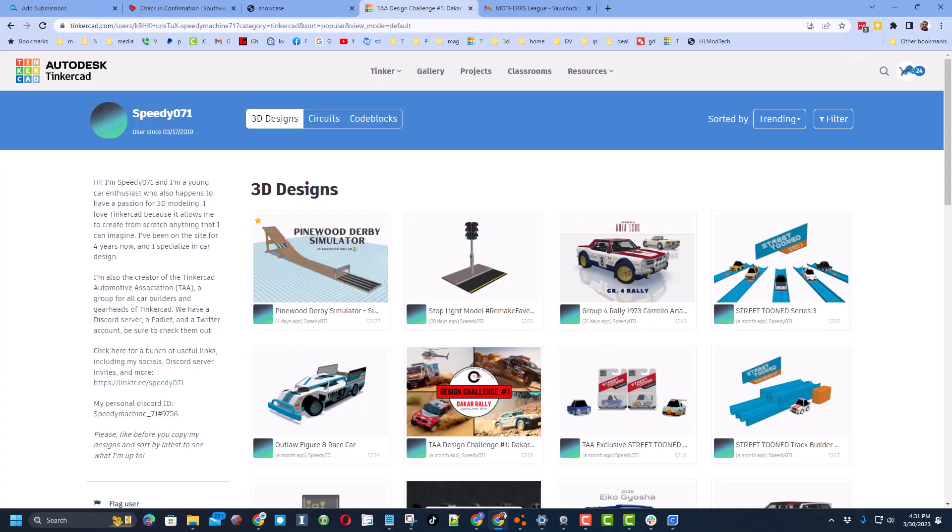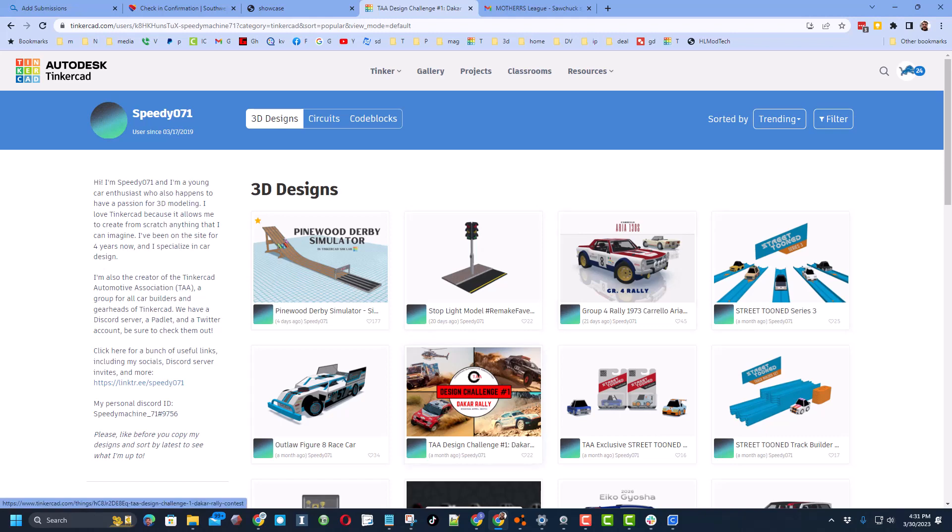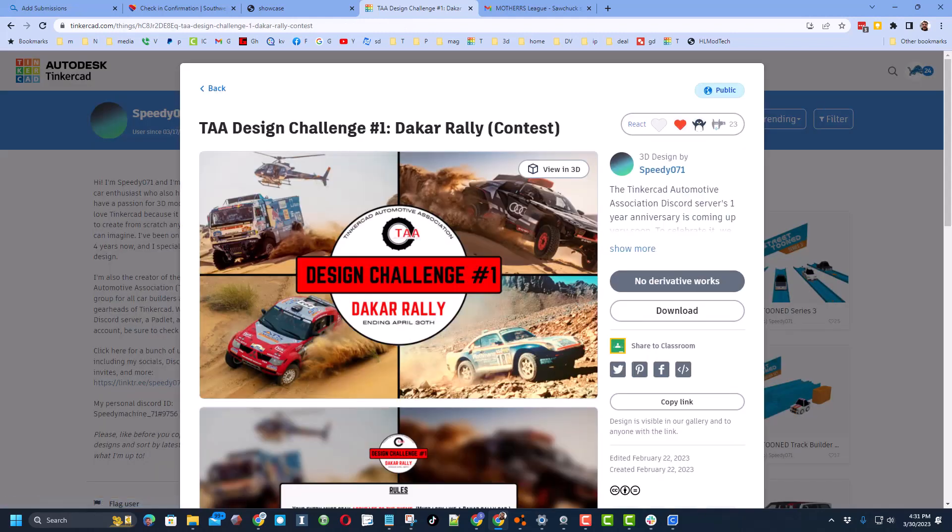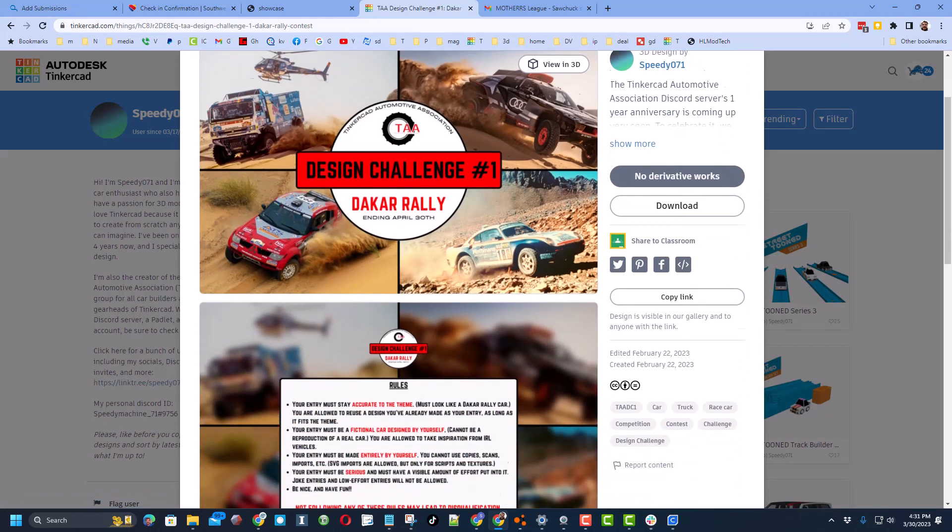Friends, here is a special treat. This is Speedy Designs profile. I have sorted by trending and here is design challenge number one. Now this is not a contest, it is a challenge and it ends April 30th.